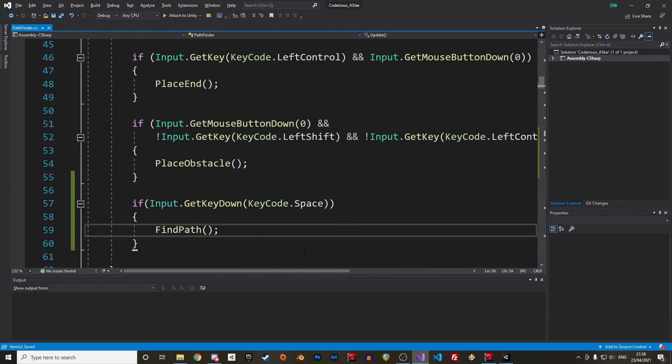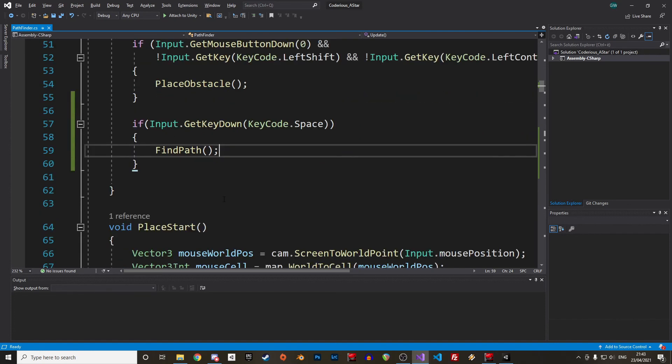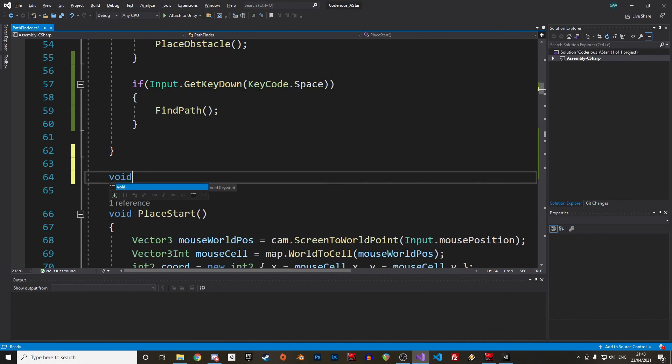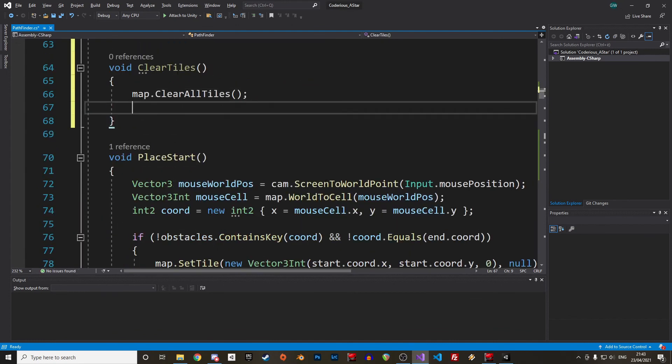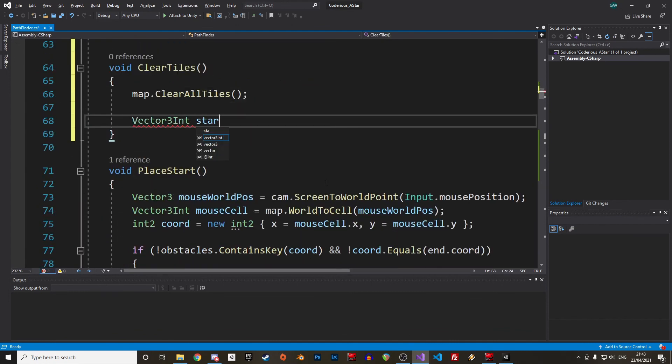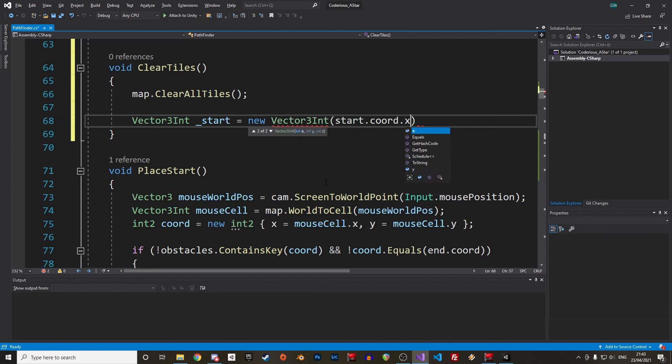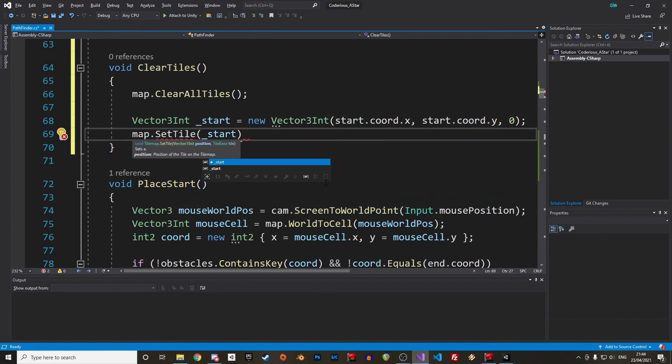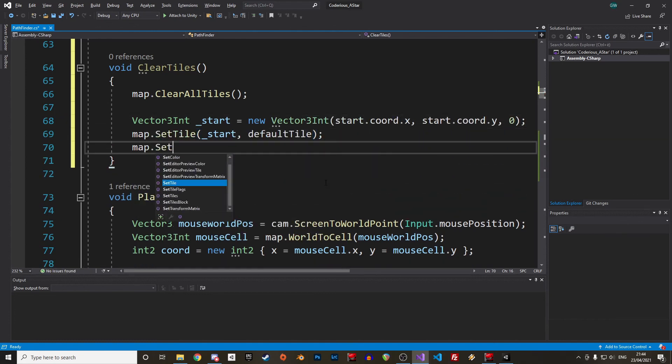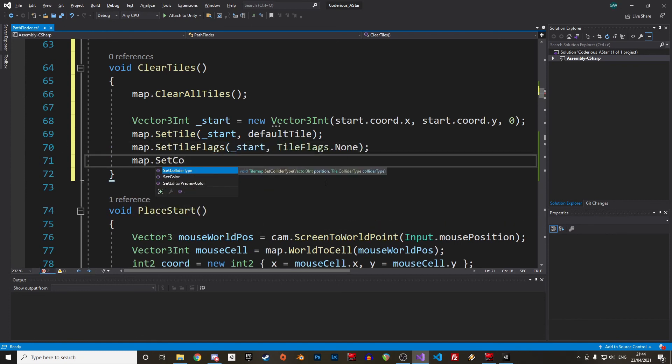Alright, if you tried the program at this stage, you will quickly realize that it's messy. We just need to clean up the tilemap between two activations. Let's create a new void function, call it clearTiles. In there we start by cleaning all the tiles with ClearAllTiles. Then we reset the start and end node, and we loop through the keys of our obstacle hash table and set them back in black. And that's it.